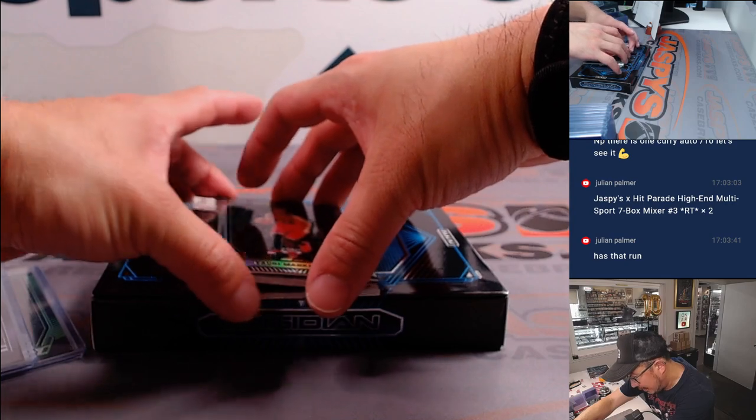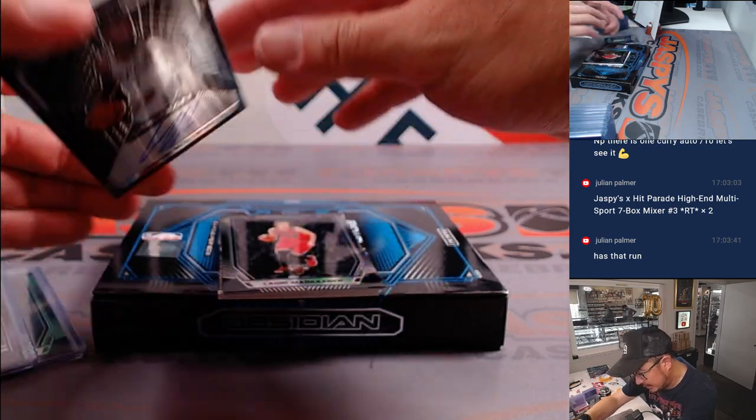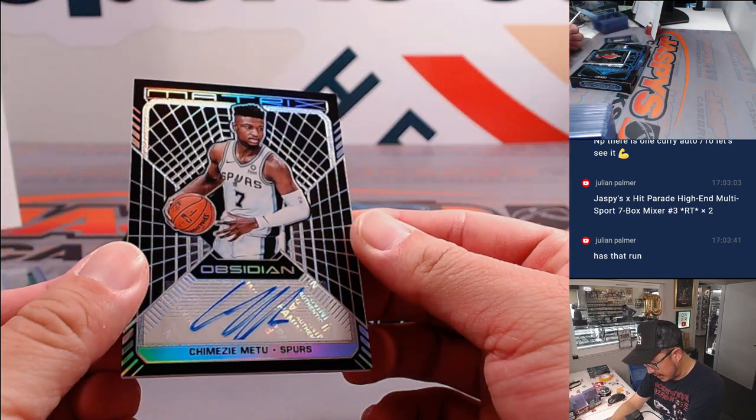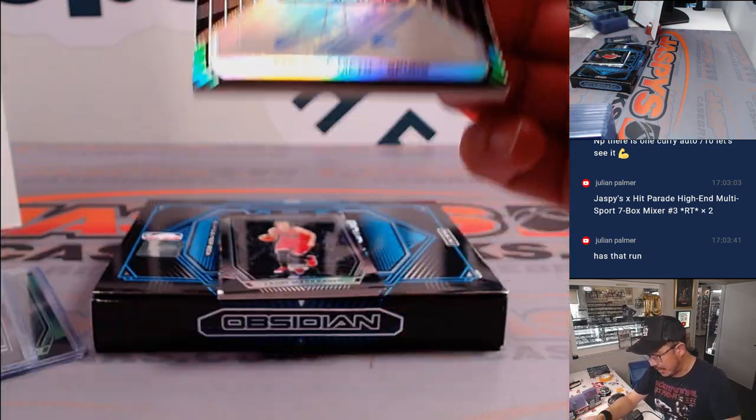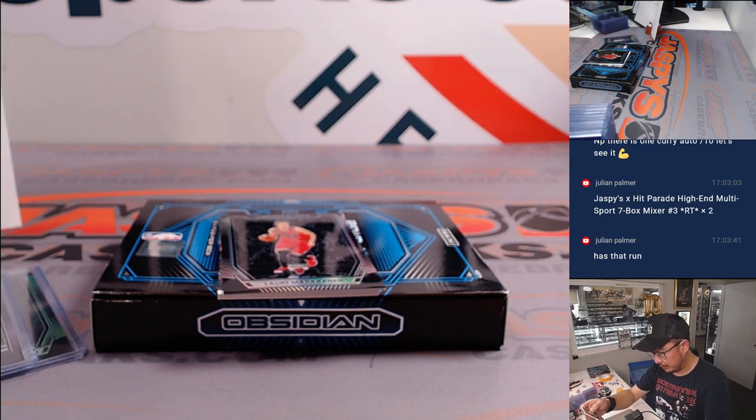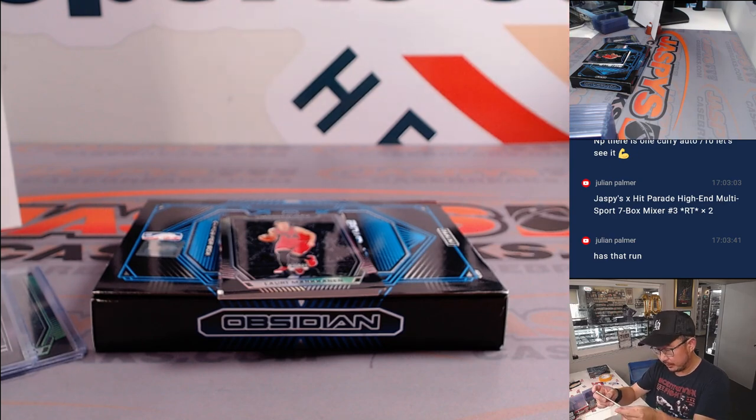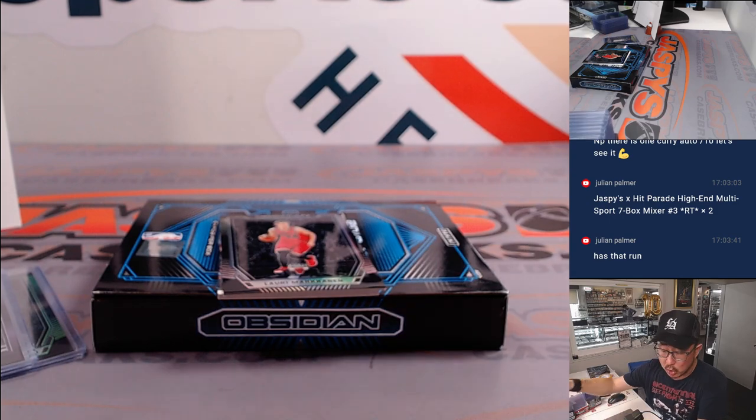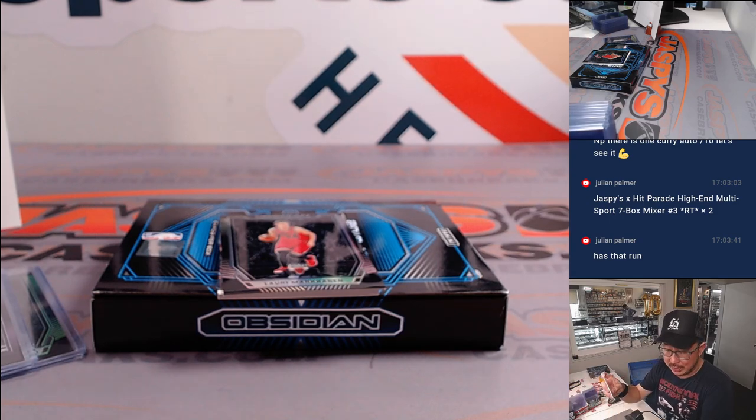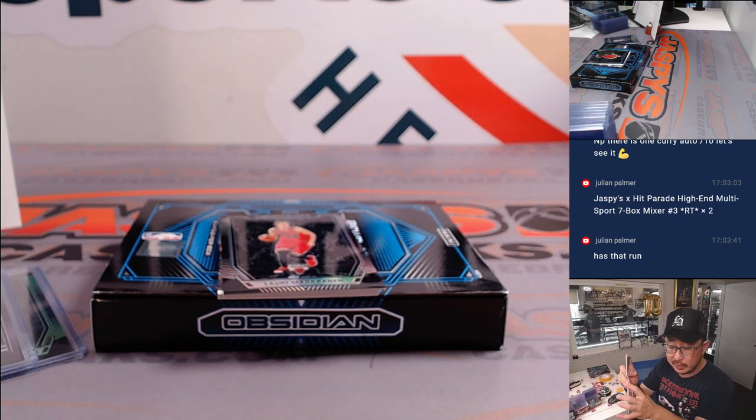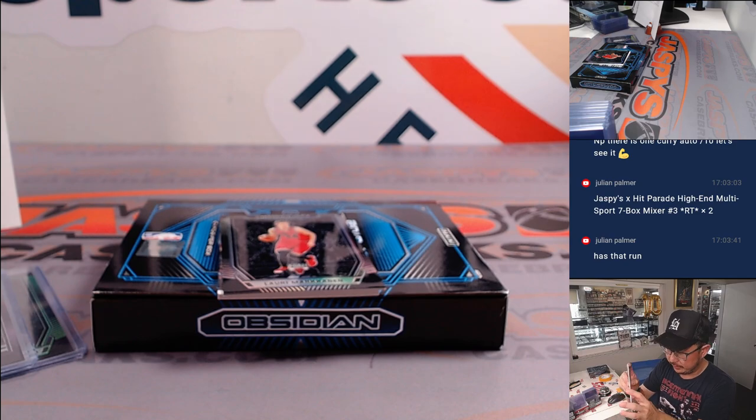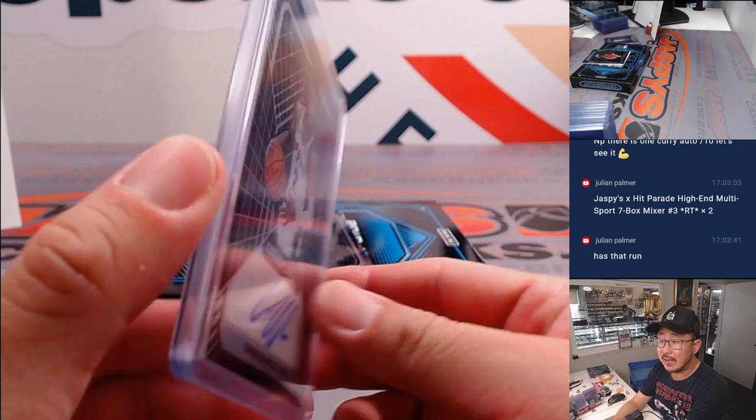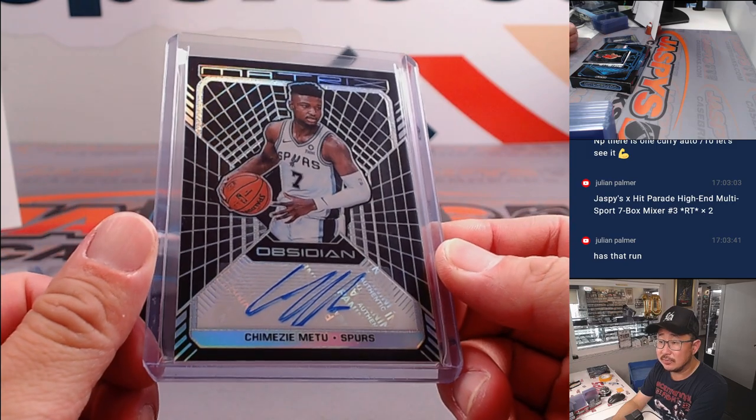I think SGA's a rookie in this as a Clipper. All right, so Lauri Markkanen is hiding the hits. First one is Chimezie Metu. Chimezie Metu Spurs. That's going to be for Julian. 47 out of 75.